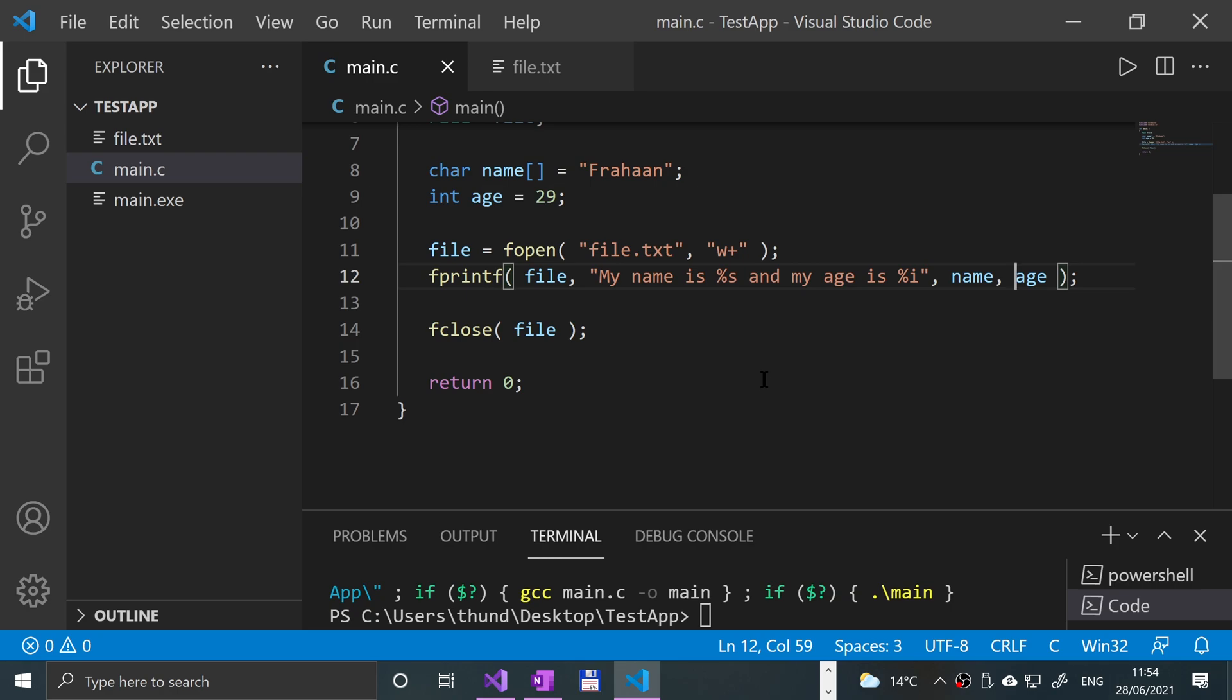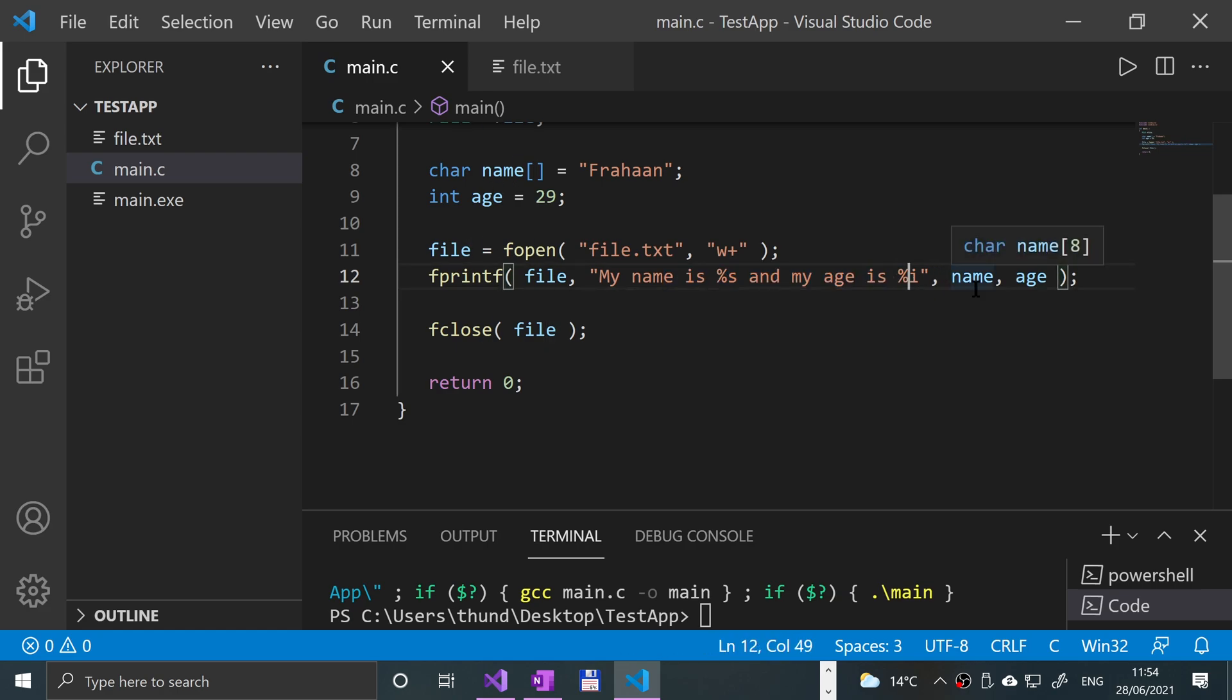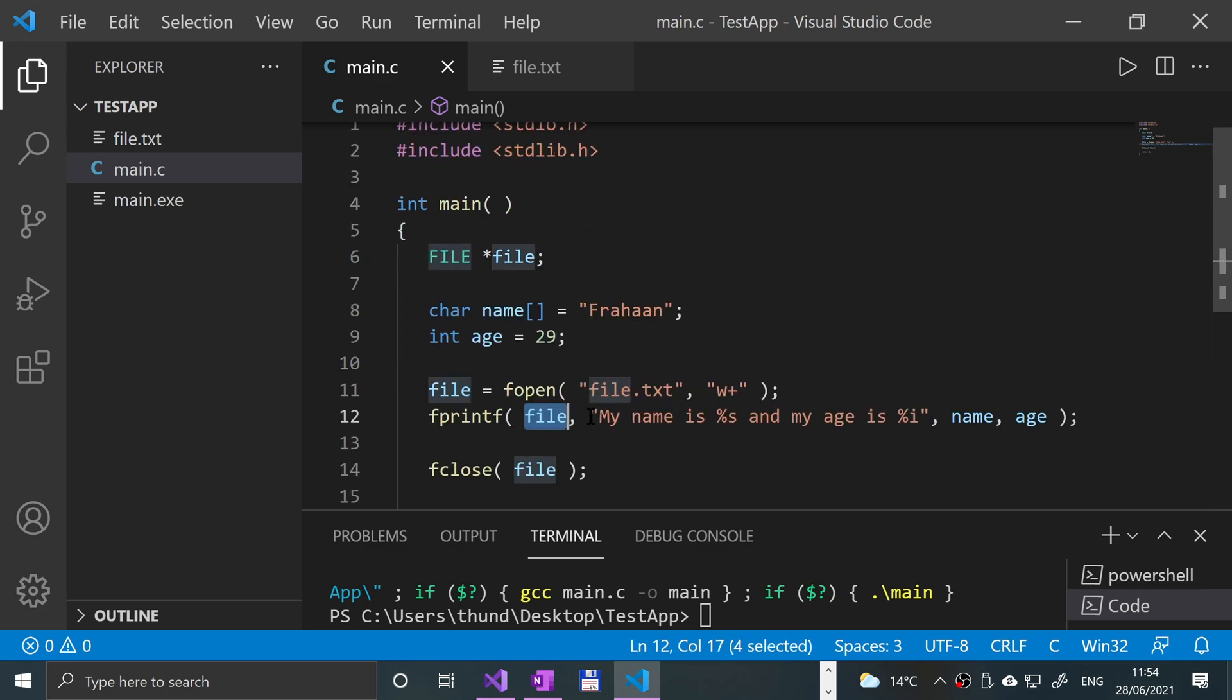So that's it. That's really all fprintf has to offer. Like I said, you can format the string using variables like you have in a normal printf. The only difference is it requires an extra parameter at the start, which is the file that you'll be writing to. So that's it.